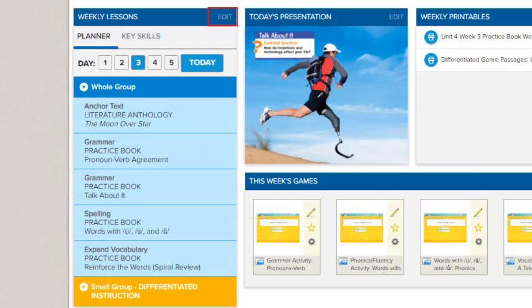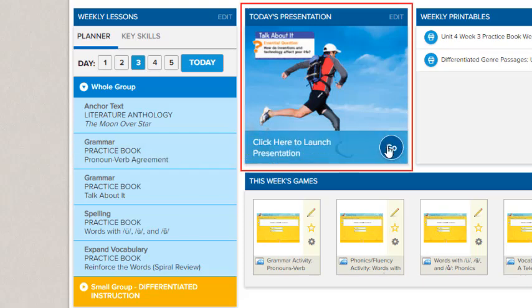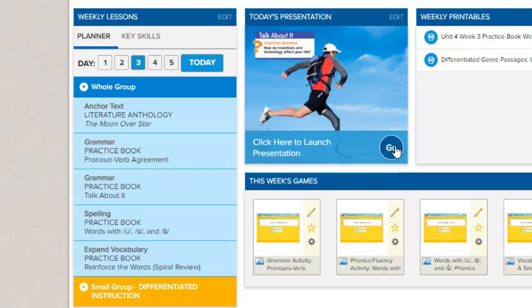Click Edit to go to the weekly planner. Each lesson has associated resources that can be presented on your interactive whiteboard. To open, click Today's Presentation and click Go.